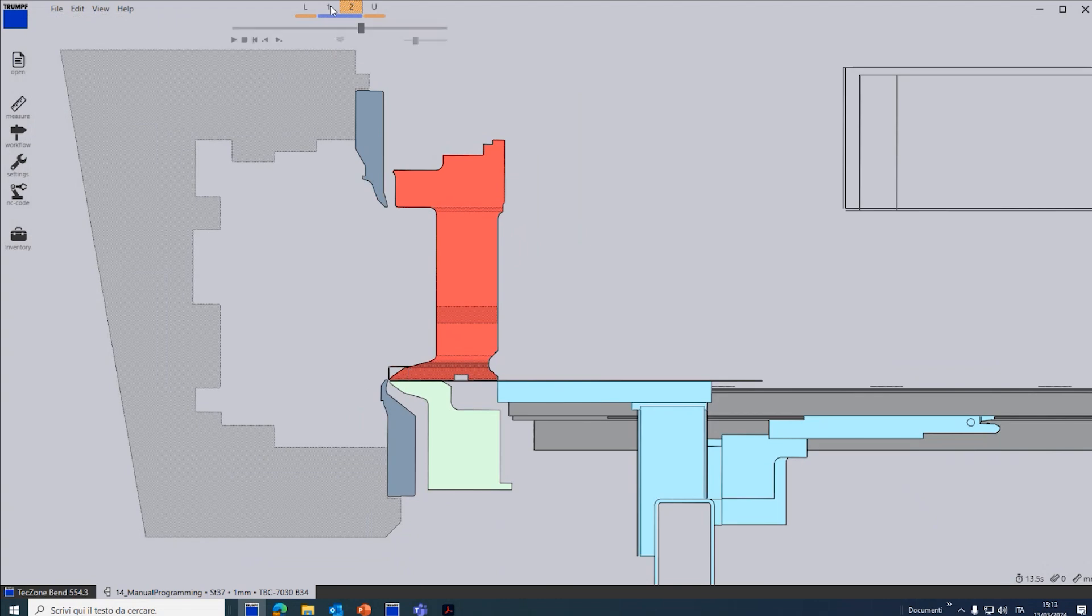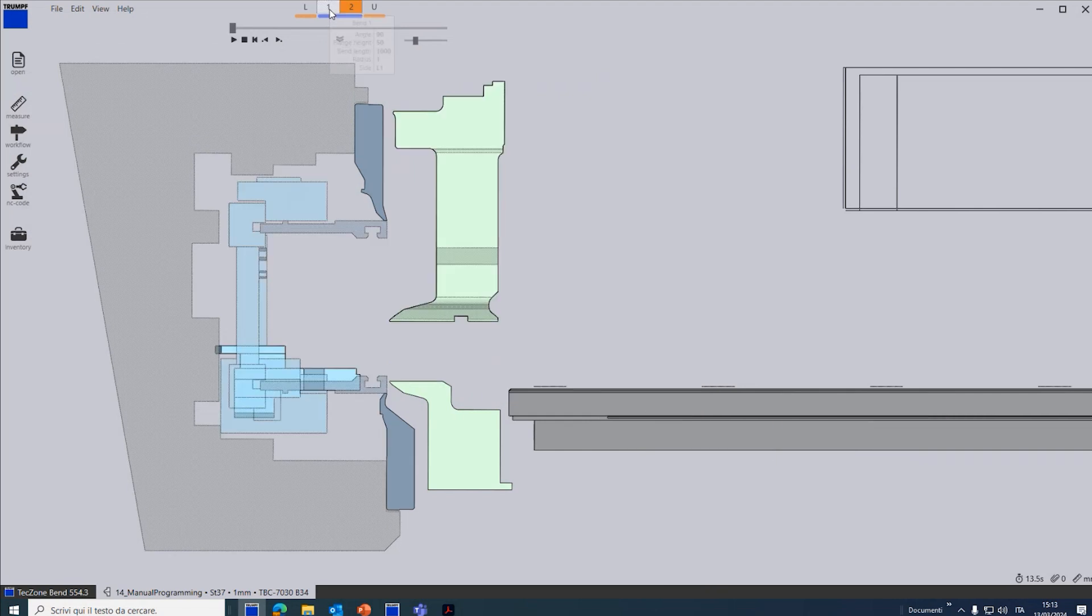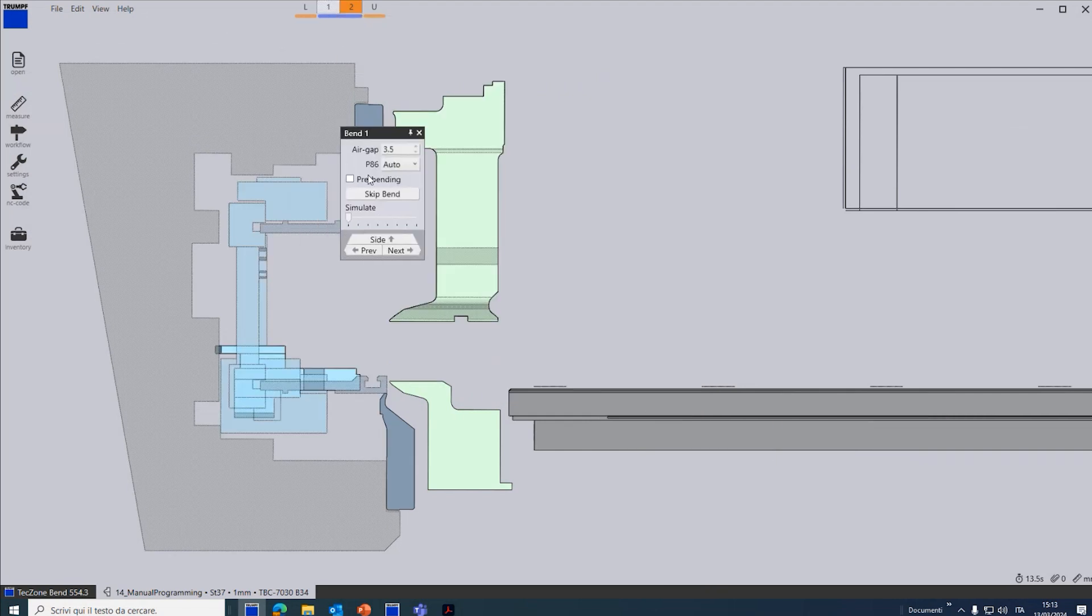In this case we can click on the first band because that's the band that we want to leave a bit open. So double click here, this menu will appear and I click on pre-bending.